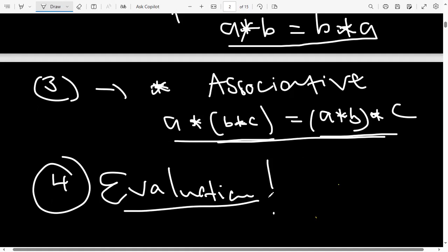Those are the basics of binary operations. If there are no questions, let's go ahead and solve some examples.